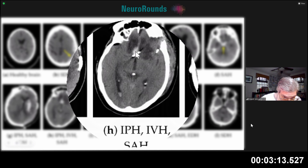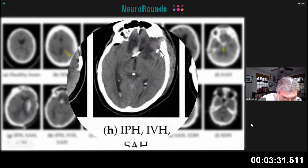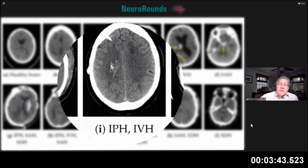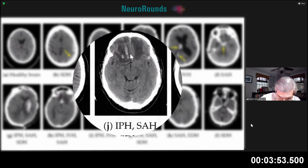Image H shows intraparenchymal hemorrhage, and there's also some stroke — you can see this hypodensity. There's intraventricular blood layering in the occipital horn, and possibly some subarachnoid blood, although that bright spot looks quite dense and could be a drain. This is probably an intraventricular catheter or EVD. Another image shows a combination of intraparenchymal blood — this is a frontal lobe hemorrhage, likely a hemorrhagic stroke.